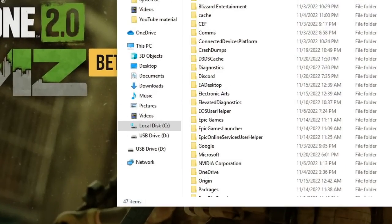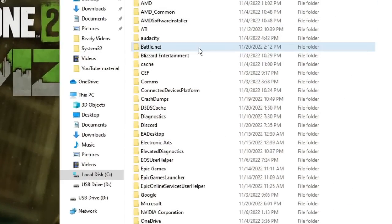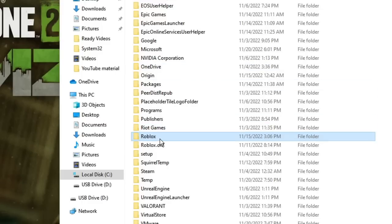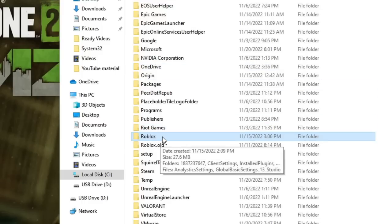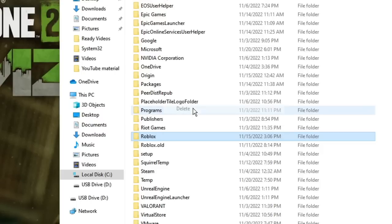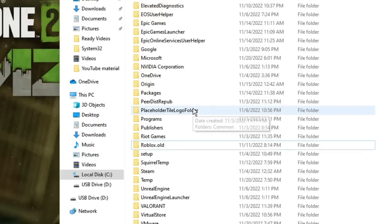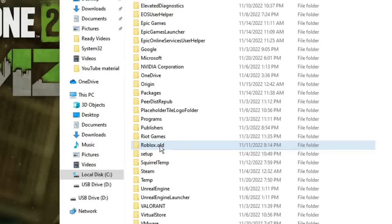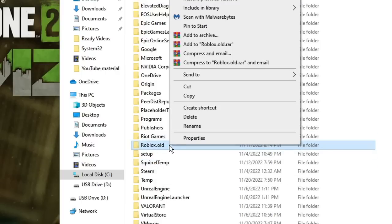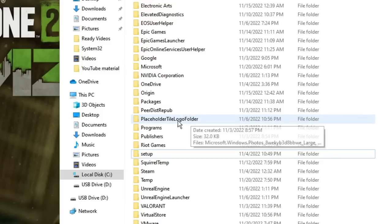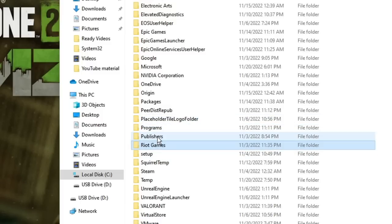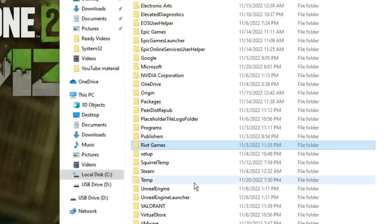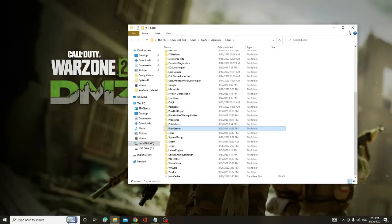The local folder will open. Look for the Roblox folder, right-click on it, and choose Delete. Check if there are any other Roblox folders and delete them as well. Make sure no folder named Roblox remains.